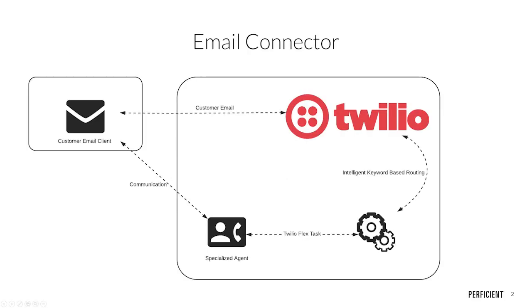Our email channel allows for customers to interact with businesses through any email client, while providing your business with features like intelligent keyword-based routing, support for email attachments, and many more email-specific features.